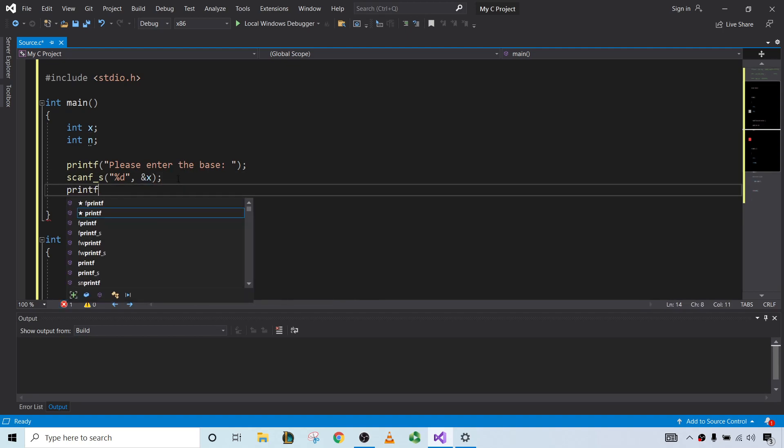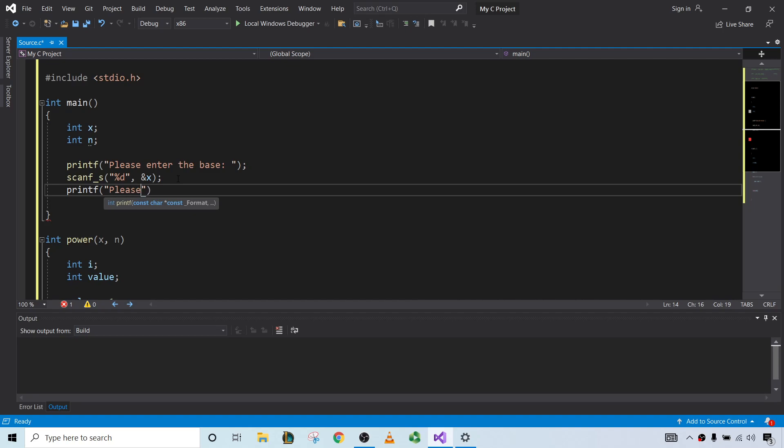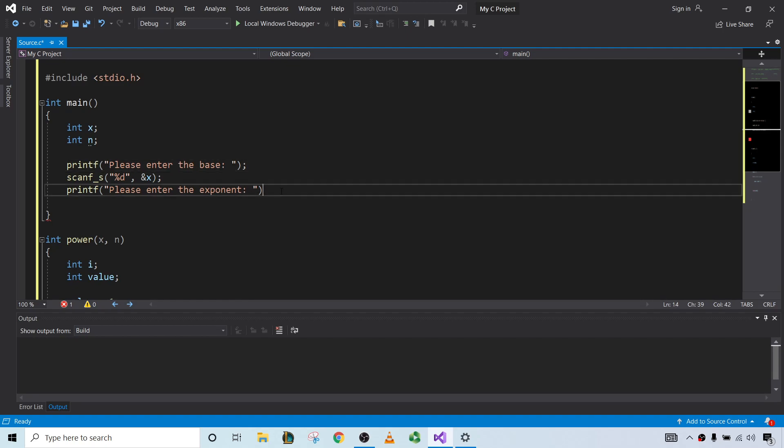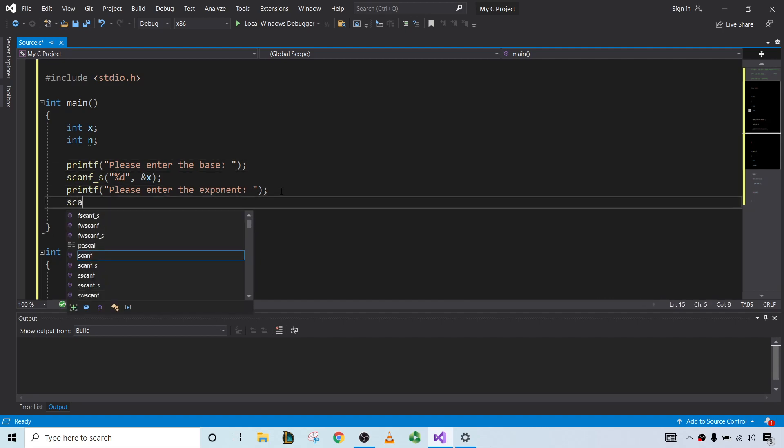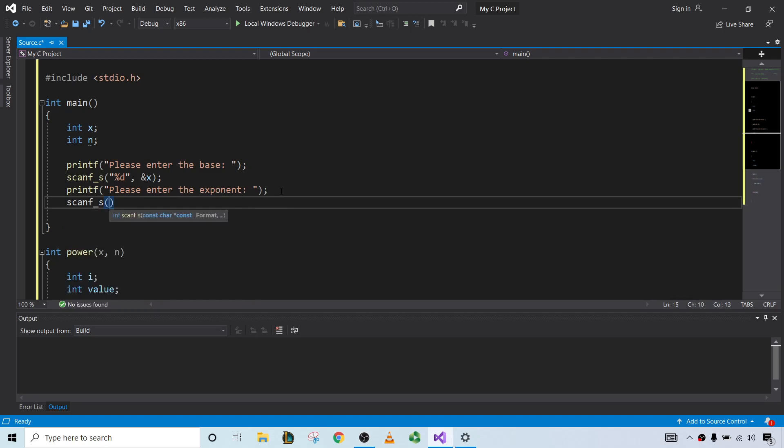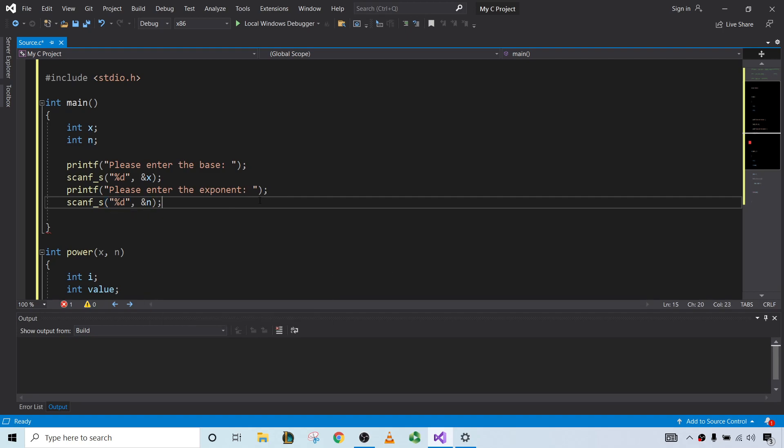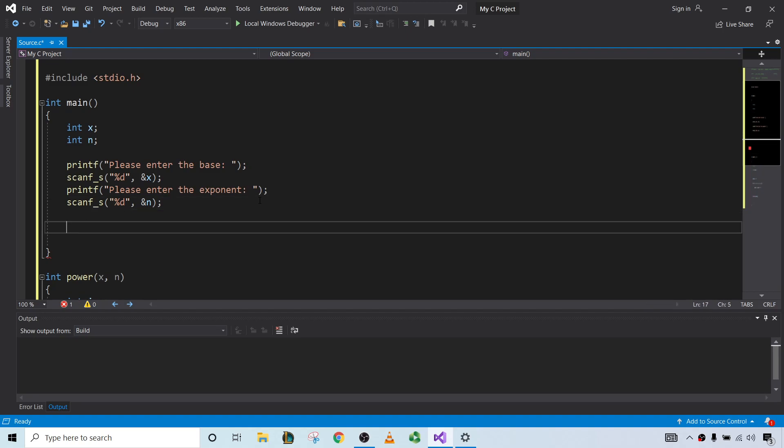And then printf, please enter the exponent. Notice how I'm leaving a space after these two little dots. So there's a space in our code on the command line. So we can scanf_s, percent d. And then now we want the exponent, so this would be n.